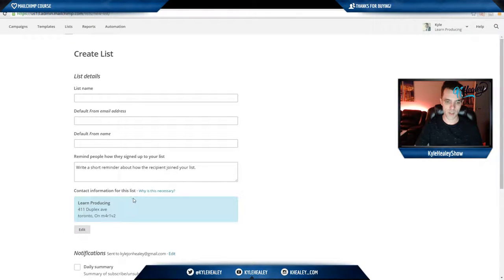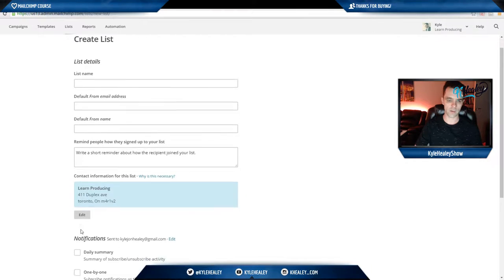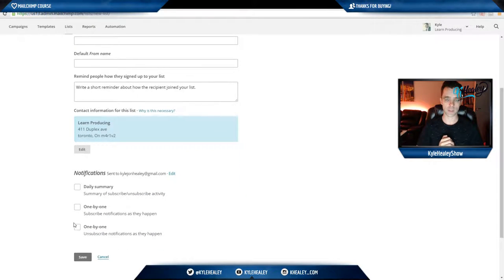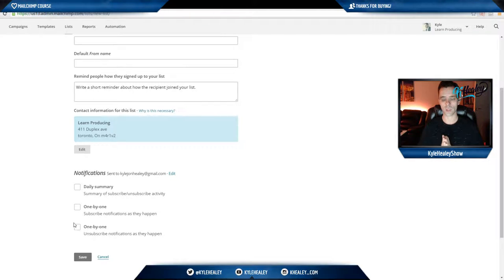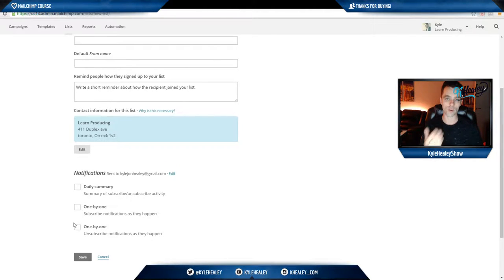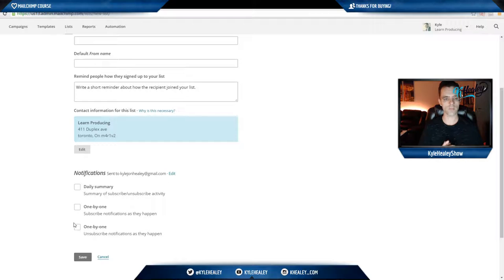Contact information, it'll automatically pull your address but you can edit that. So that address is going to go on the very bottom of all your email addresses, it's a CAN-SPAM regulation, you have to do it. You can also use a P.O. box, so you could use something that's not your home address if you're concerned about security or privacy.